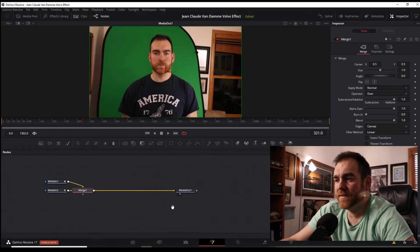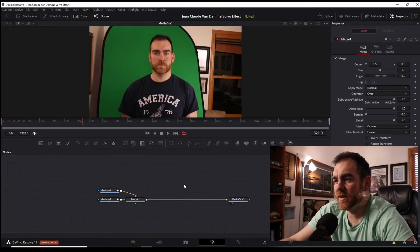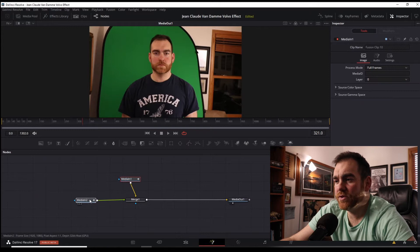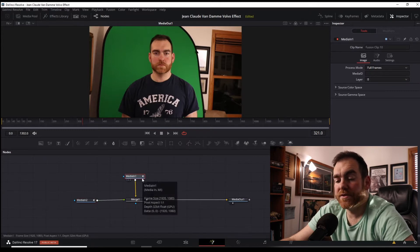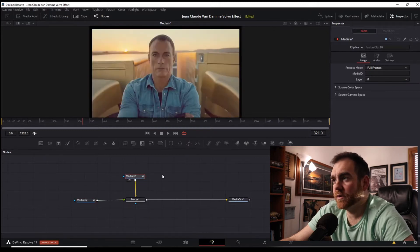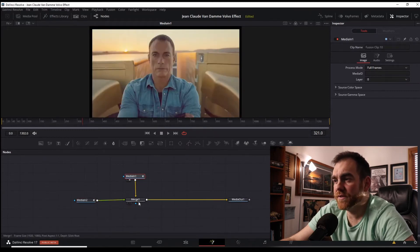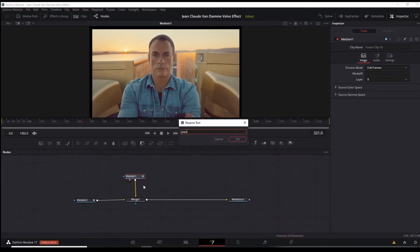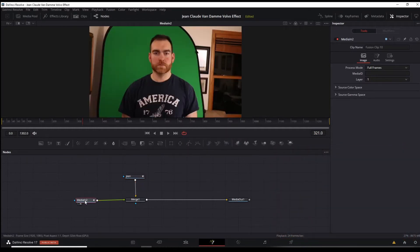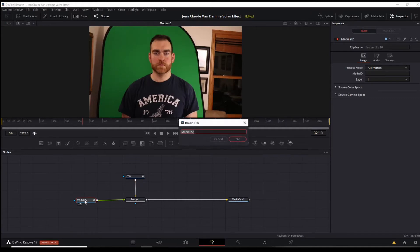And again, some housekeeping you've got to do. Media in one, media two, media in two. Click on the two on the keyboard, you'll know which one this is. F2 to rename. Do the same thing for the other one, number two on the keyboard, F2 to rename.